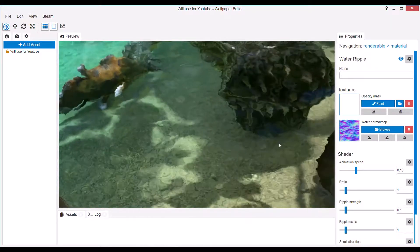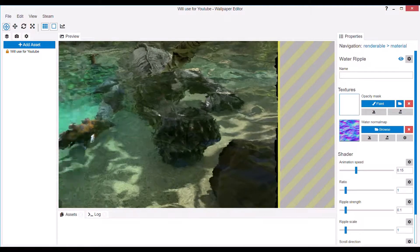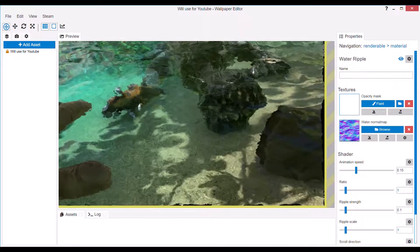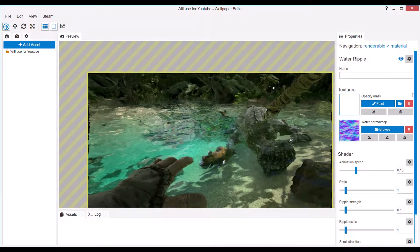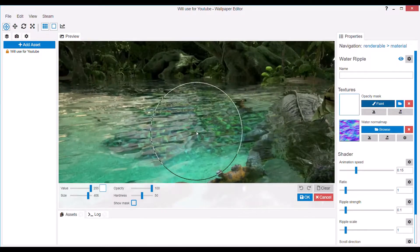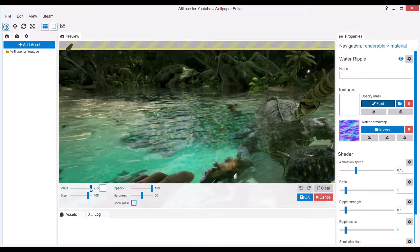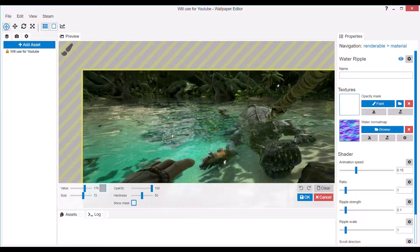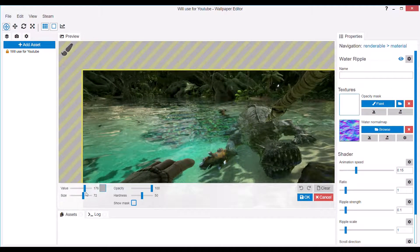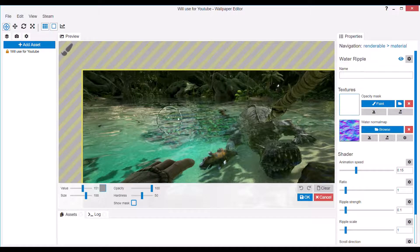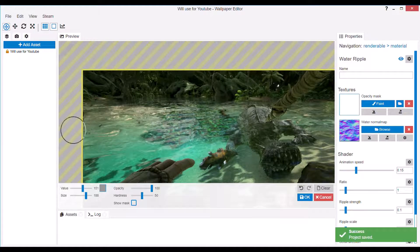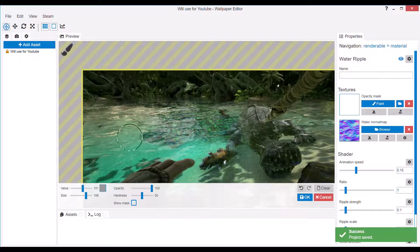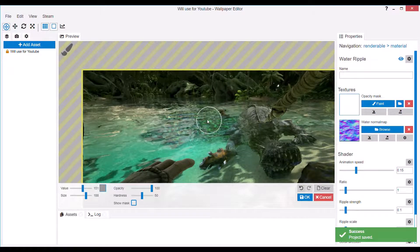Now if you look at this, it looks terrible. The water ripple effect is covering the entire image. So you go to opacity mask and then you can draw which parts of the image you want to actually be affected by the water ripple.